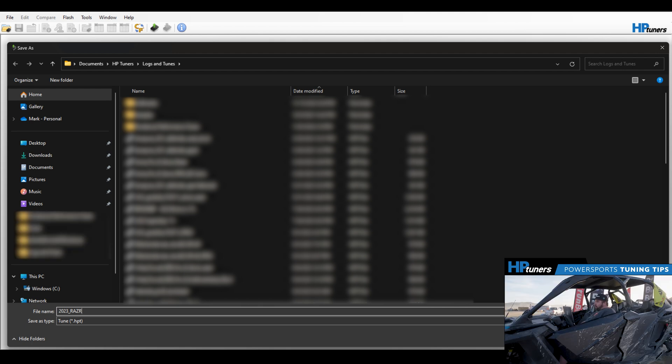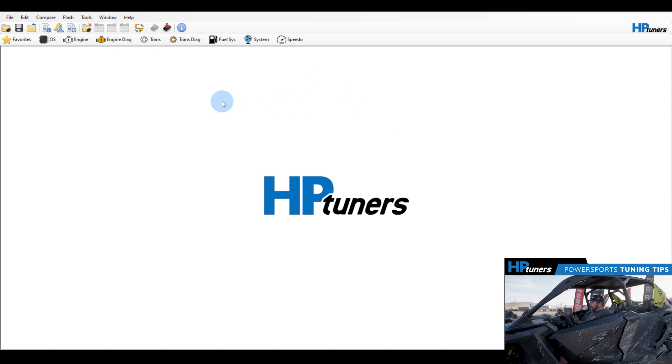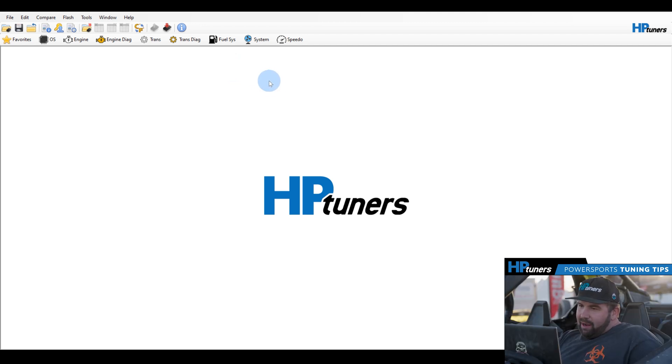The thing you know with Power Sports Tuning and HP Tuners tuning in general is you're going to want to have a Wi-Fi or internet connection. Specifically out here at King of the Hammers, we're connected to our Starlink module with high-speed Wi-Fi, and this lets us connect to the HP Tuners server out here in the desert to ensure seamless operation to pull down those files. So let's have the file open.